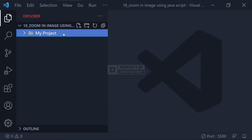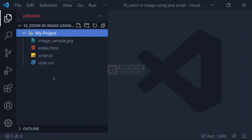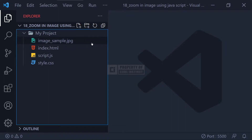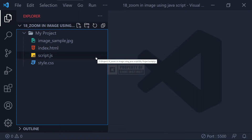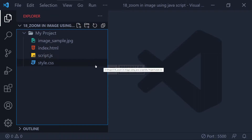Here, we are going to preview the files I have created in this project. As usual, I've created the main folder called My Project. In the main folder, I have prepared an image that will be used for this project. The next file is an HTML file called index.html. The last two files are a blank CSS file called style.css and a blank JavaScript file called script.js. That's all for the file preview, and let's move on to our HTML file.